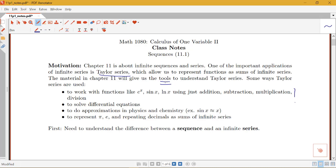This summarizes some of the ways that Taylor series are used. We can work with functions like e to the x and sine x using just addition, subtraction, multiplication, and division — thinking about sums of powers of x with some coefficients. Taylor series are also useful for solving differential equations, for approximations that come up in physics and chemistry, and for representing numbers like pi, e, and repeating decimals.